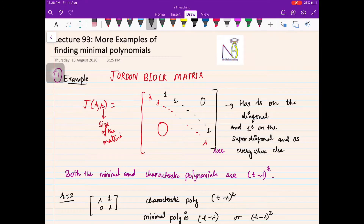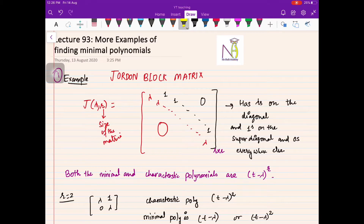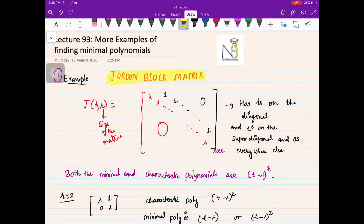Hello everybody, welcome to this next video on linear algebra. In the last video we looked at some examples of how to find the minimal polynomial of a given matrix. In this video we will look at some more examples, and I will give you some standard matrices and the corresponding minimal polynomials, which you can directly use if you remember them.